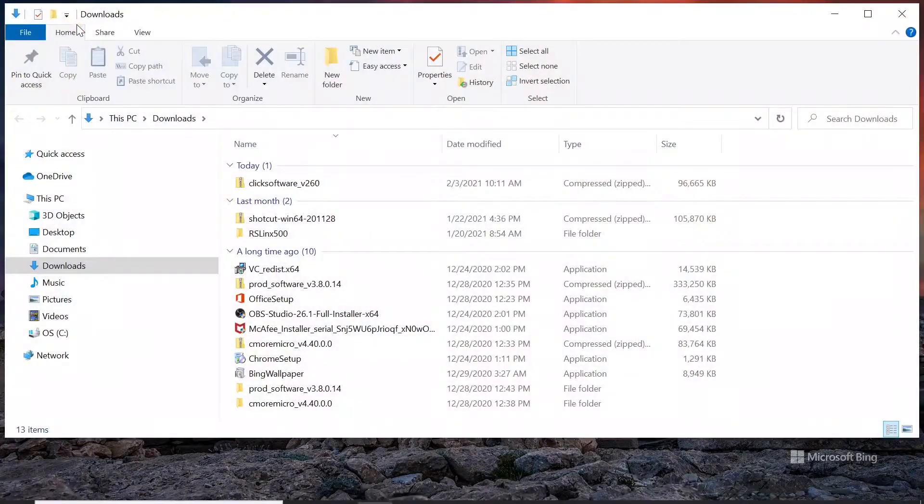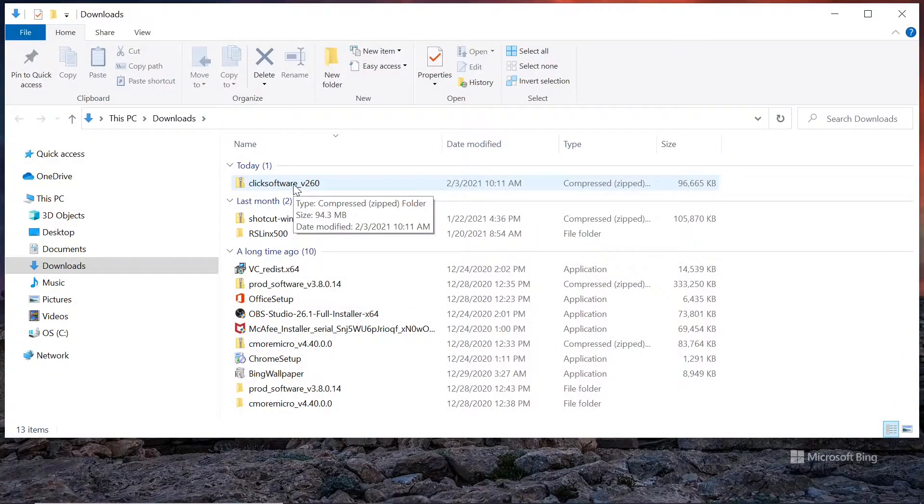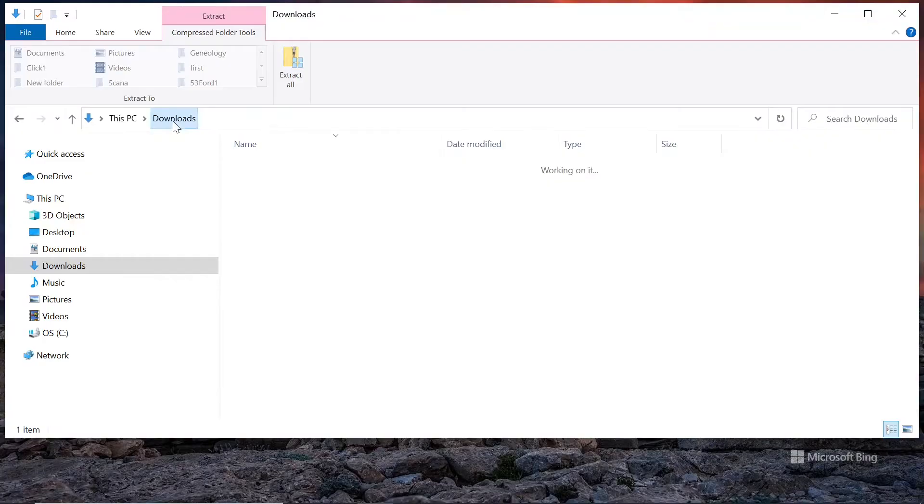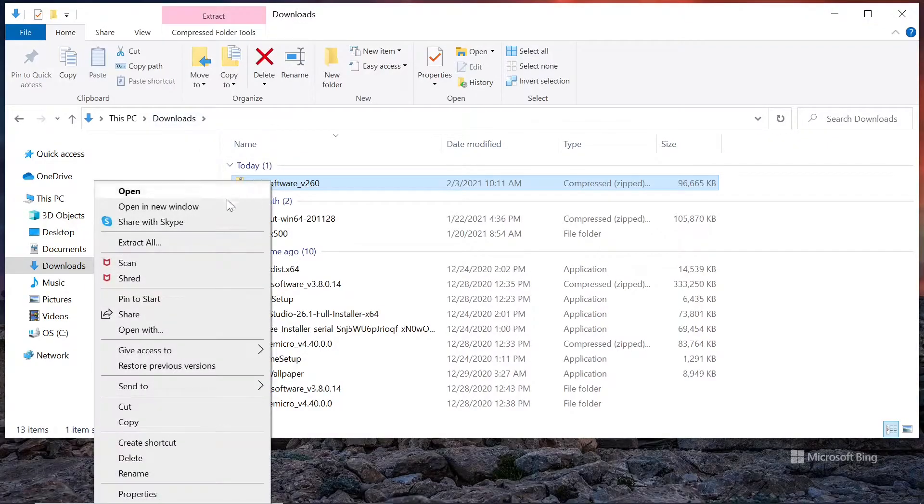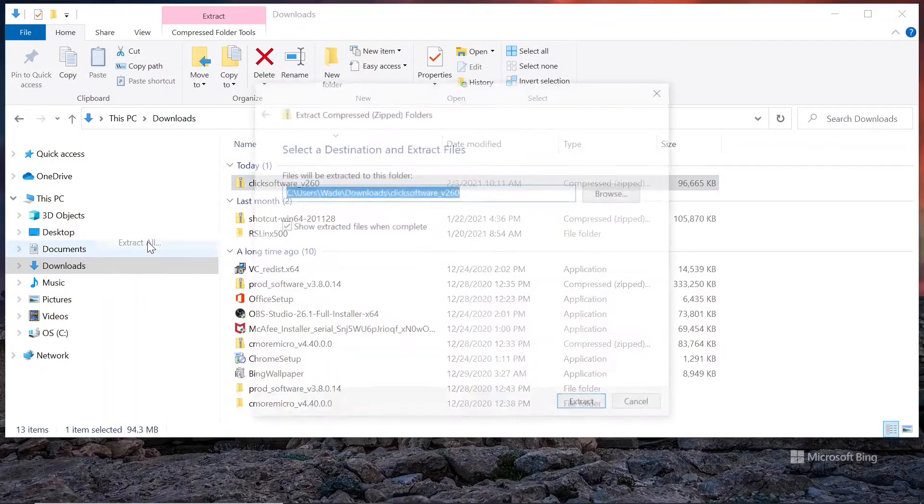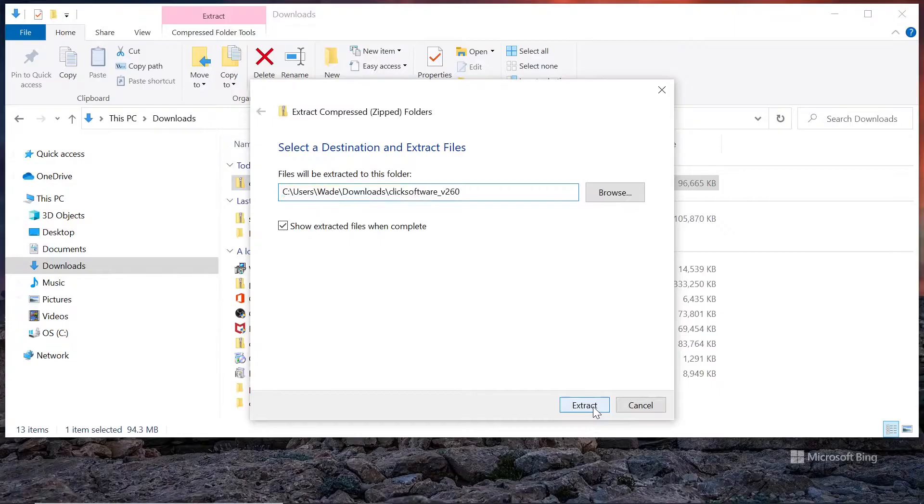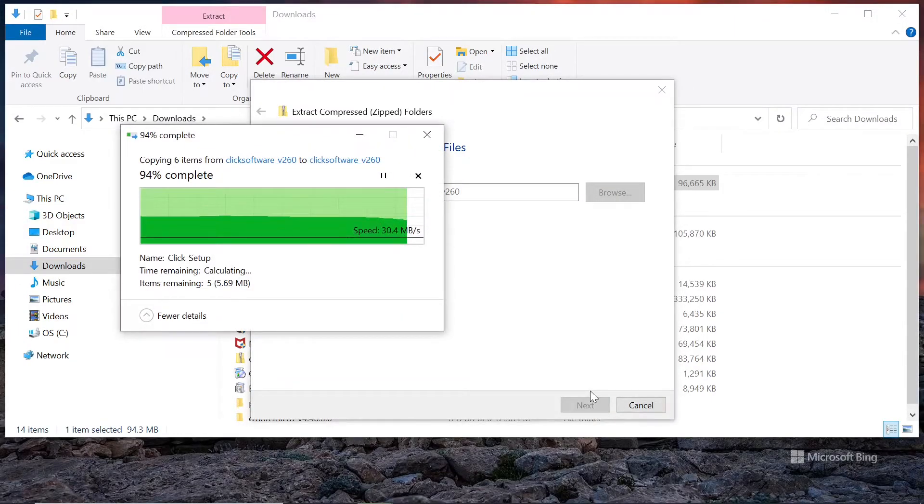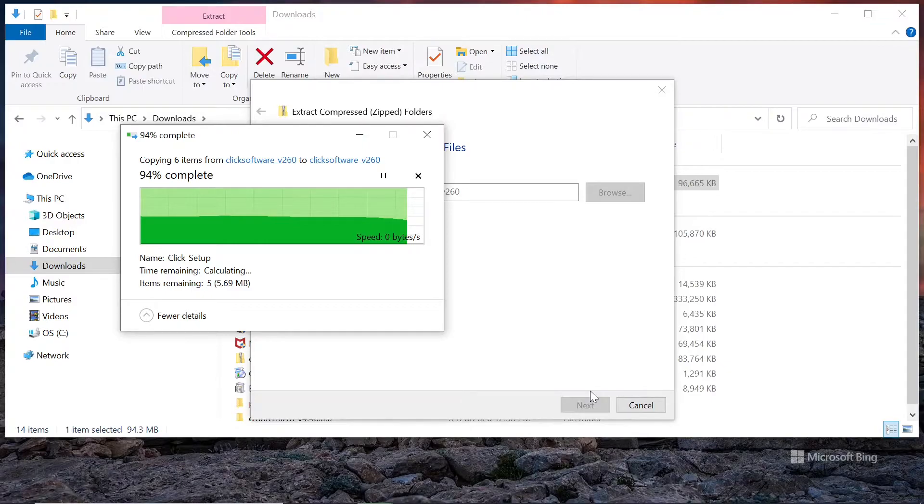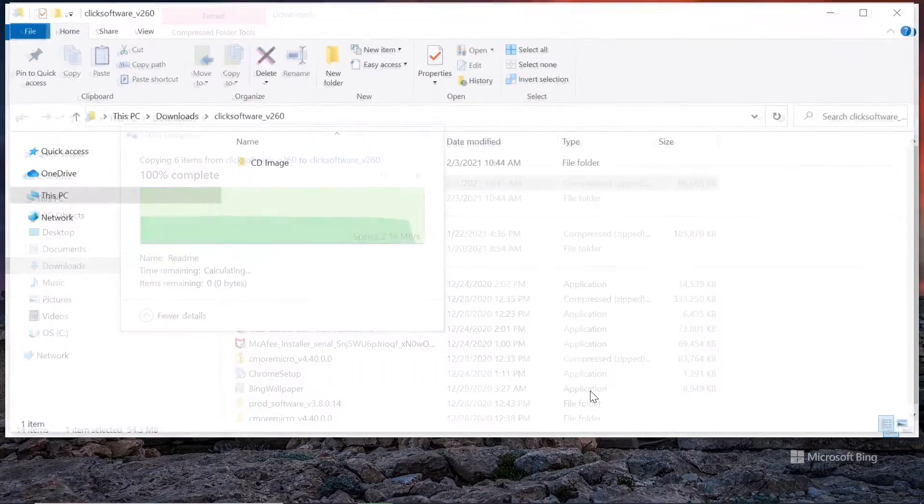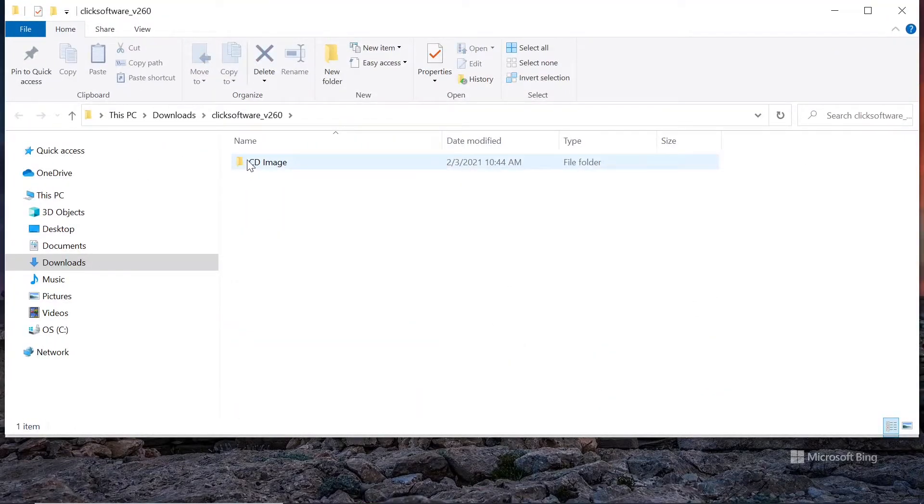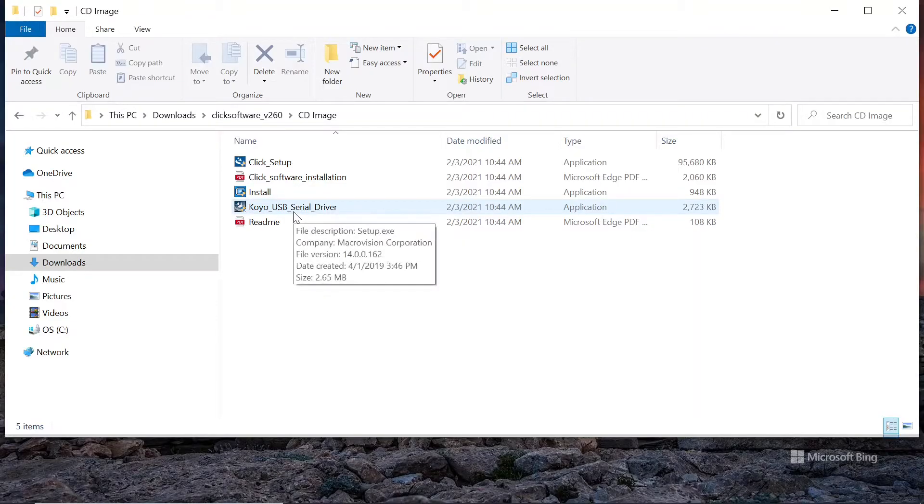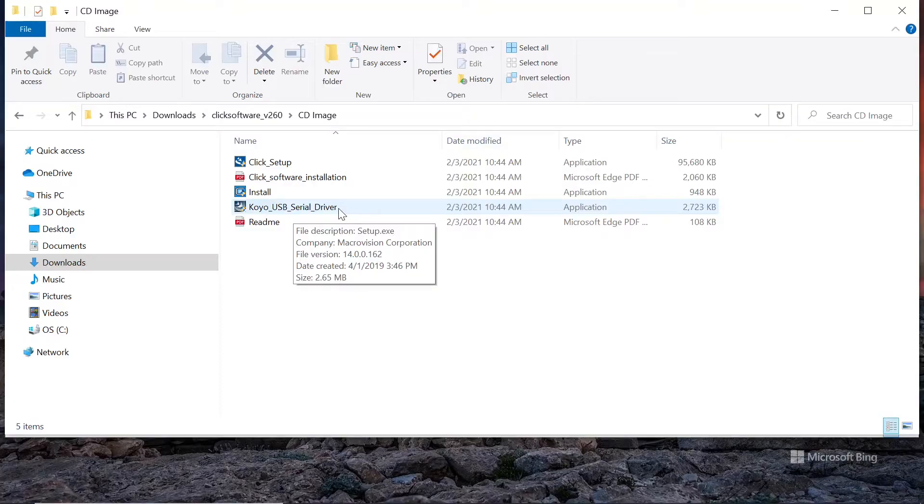Alright, let's go to the Downloads. There it is, the Click software version 2.6. Oh, should have backed off of that a little bit. Back to Downloads. I want to extract all of it. There, we have a CD image. And I'm going to click the Install, or the Install Application. But there's also the Koyo USB Serial Driver. If it doesn't ask you for the install of that, make sure you do install the driver. When you get the programming cable, you'll need this driver to link to the PLC itself.